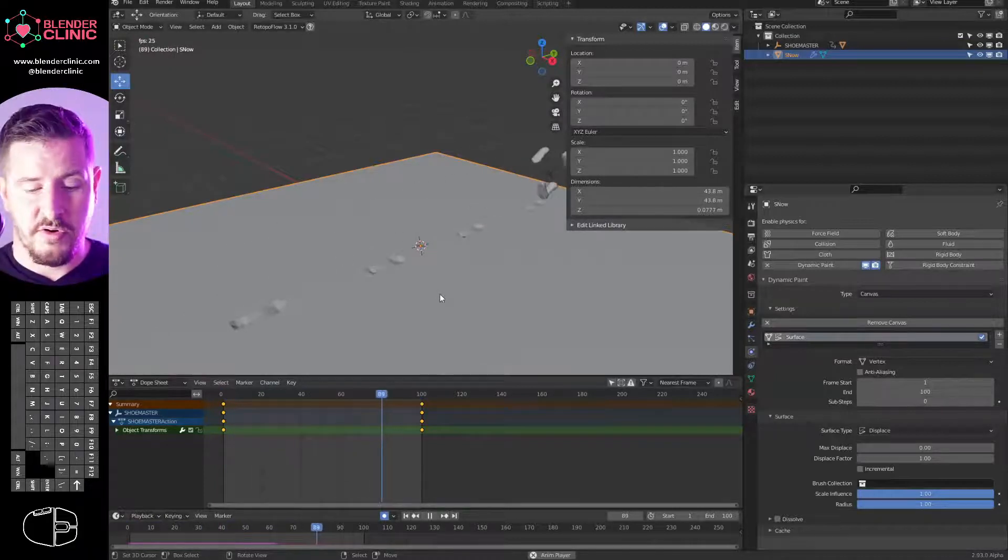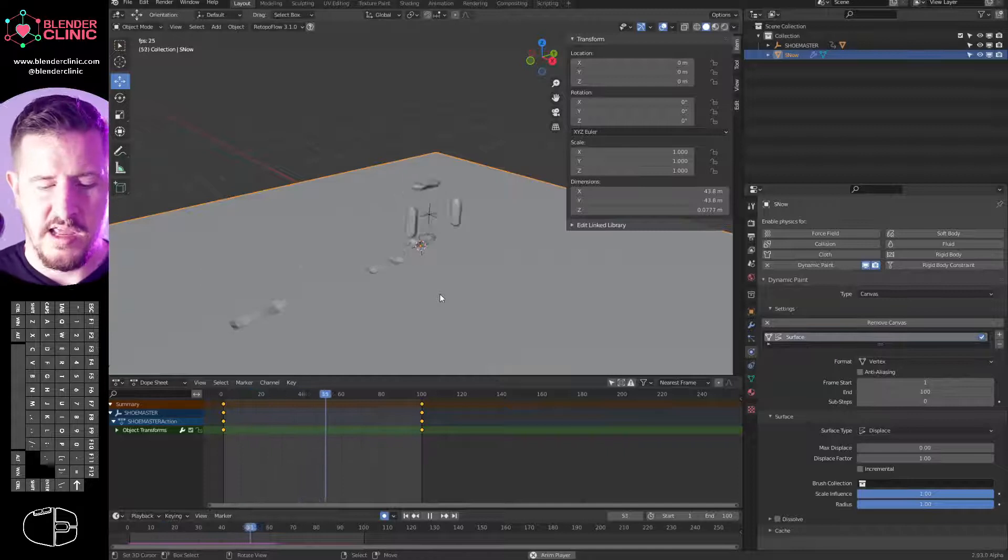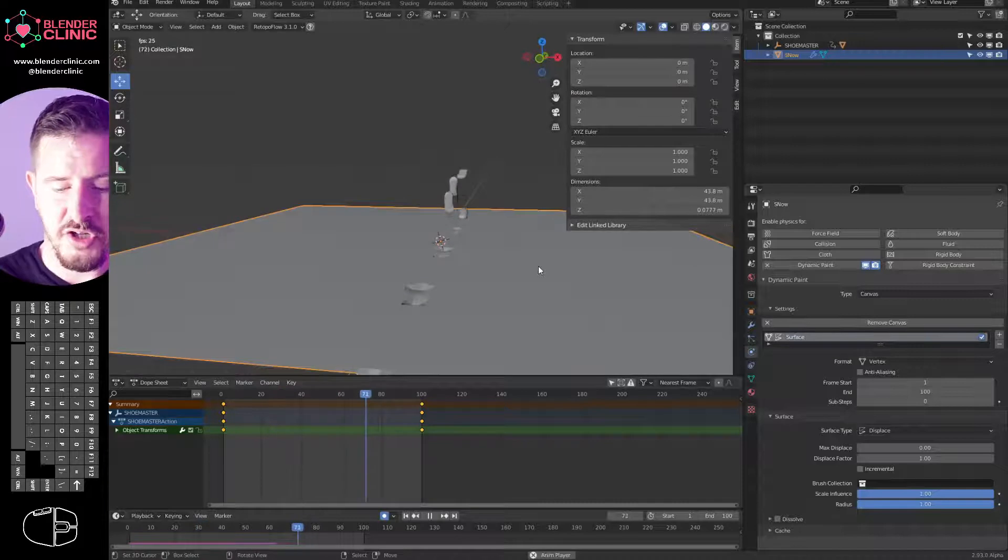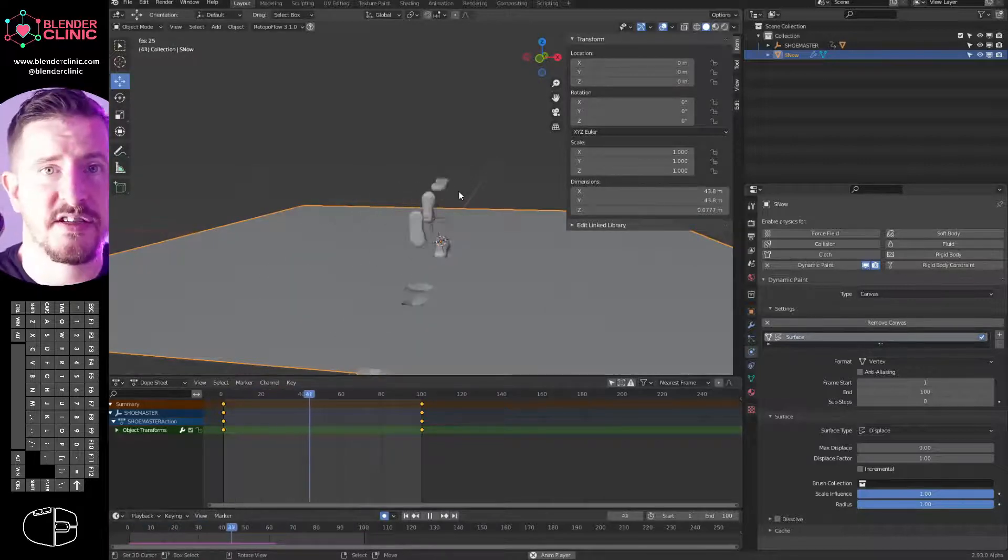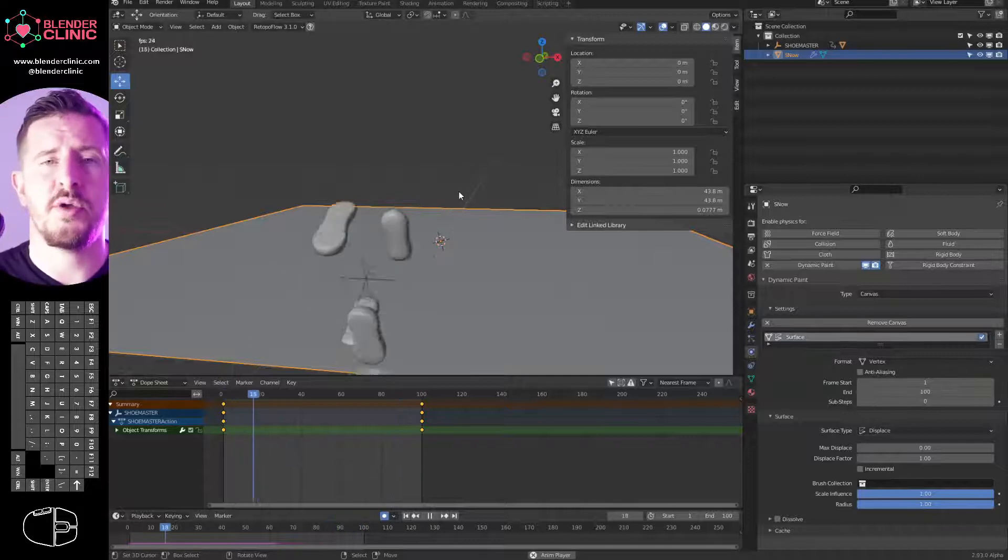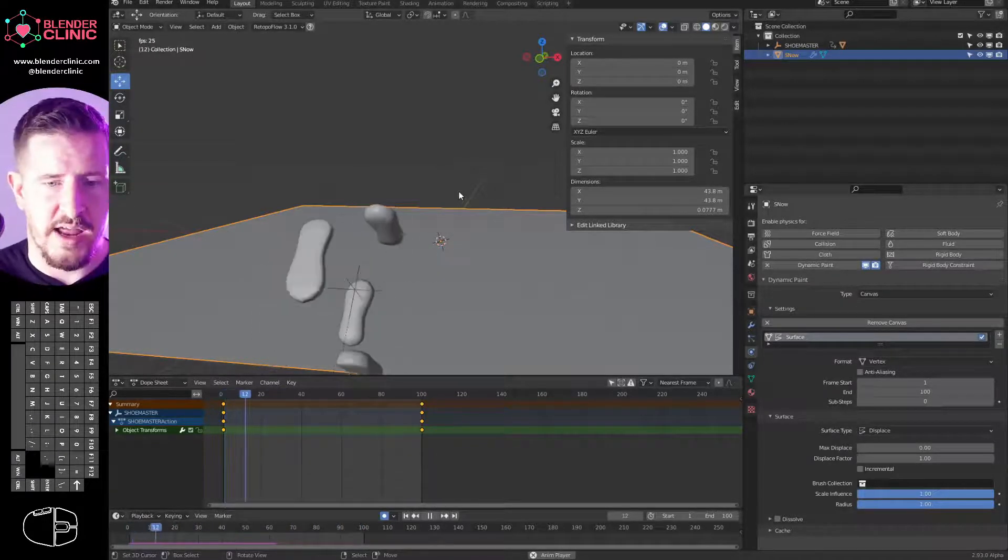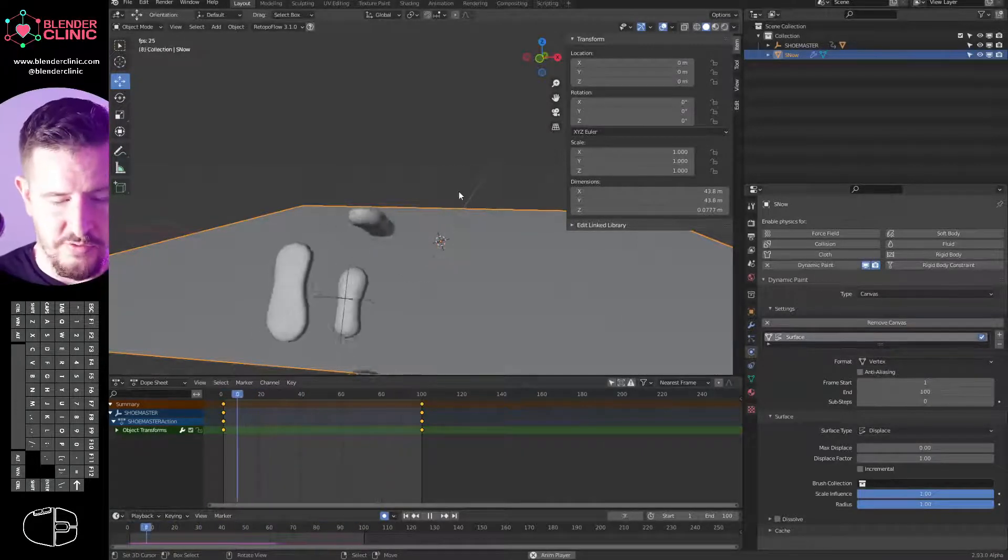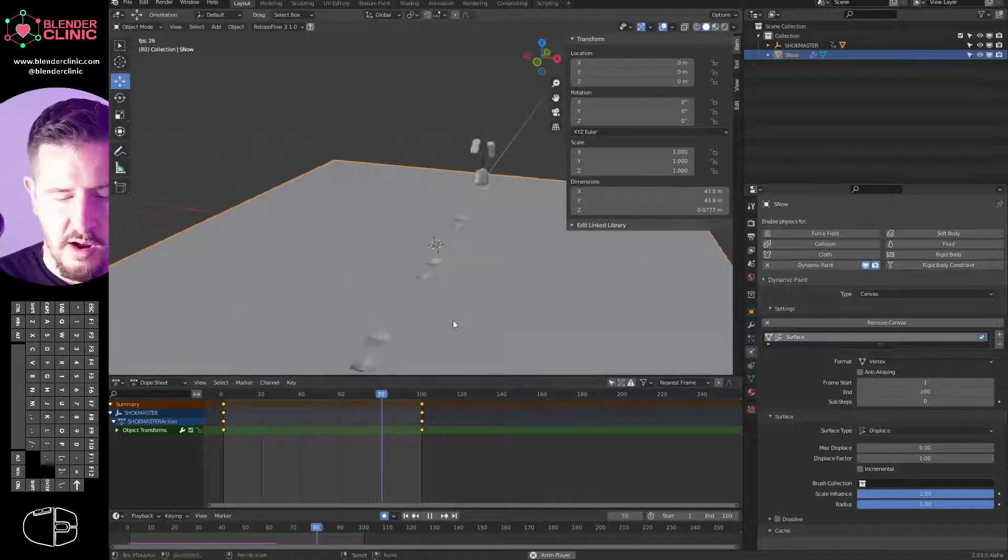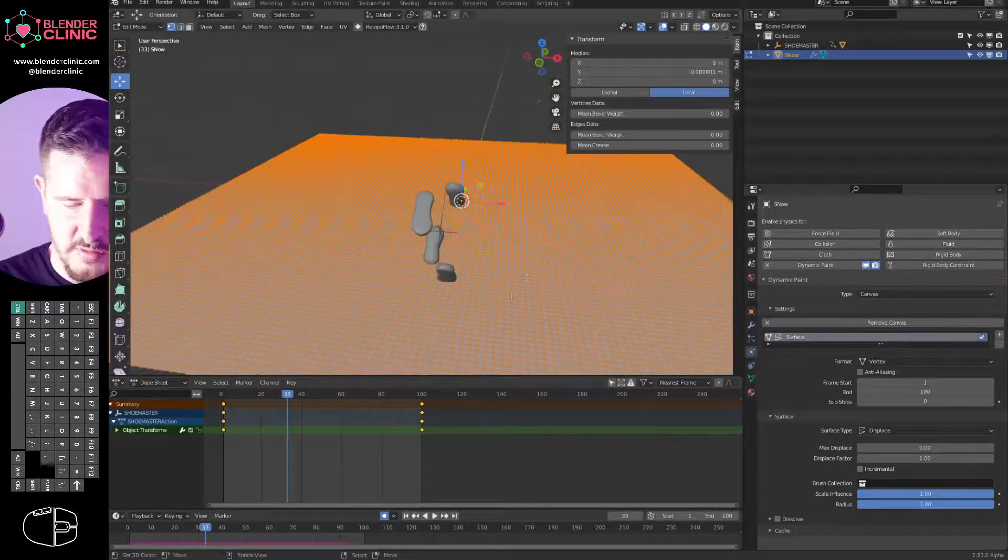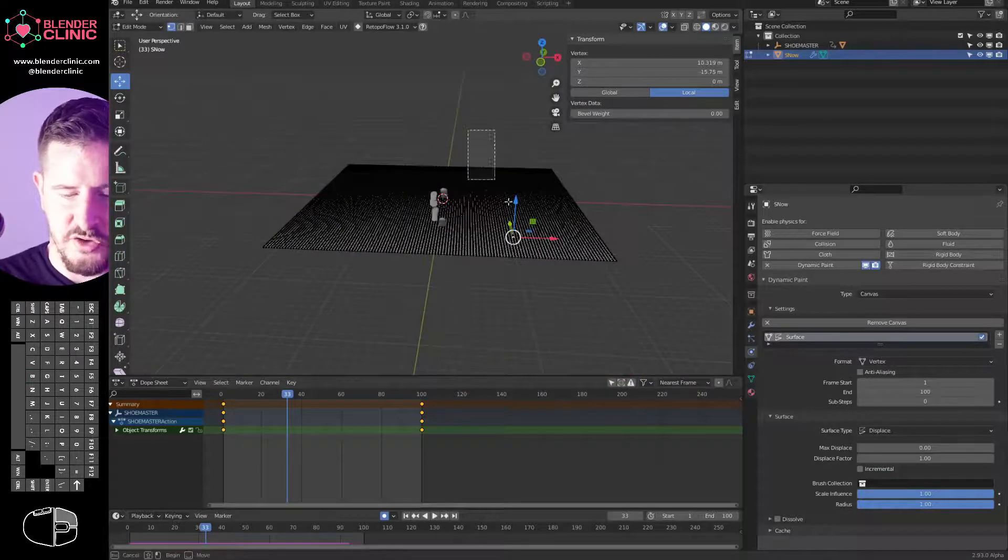Then we're just going to change the surface type to displace, and suddenly you'll see these footprints start to appear in our plane. And that is it. That's all you have to do. Essentially we've created displacement very quickly in a plane with our brush object. Now the brush object here, normally that would be the character's feet or a mesh, a low poly mesh that you parent to your character's feet, and it'll create the snow displacement automatically for you.